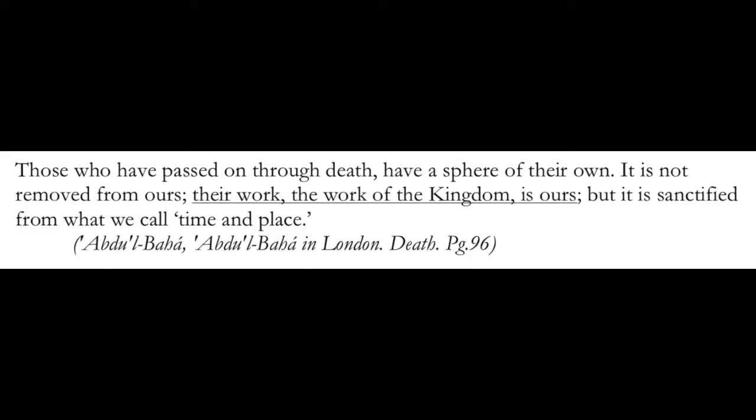Work in the Kingdom. Those who have passed on through death have a sphere of their own. It is not removed from ours. Their work, the work of the Kingdom, is ours. But it is sanctified from what we call time and place. So in this quote, we're told that they work there for the Kingdom. Now, it is sanctified from what we call time and place, a notion that we've seen in one of the earlier stages. That we reckon, as Abdu'l-Baha says, the passage of time by our sun. And we reckon place very differently than they will. And the point here is their work, the work of the Kingdom, is ours. In some sense, those who have passed beyond and who are believers are doing what we're doing.